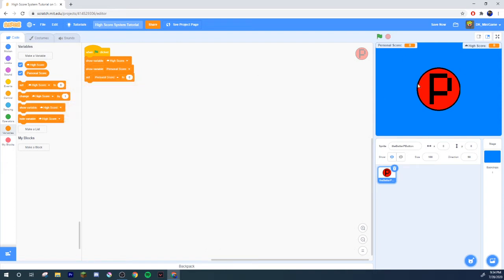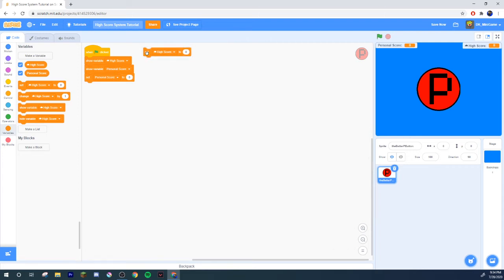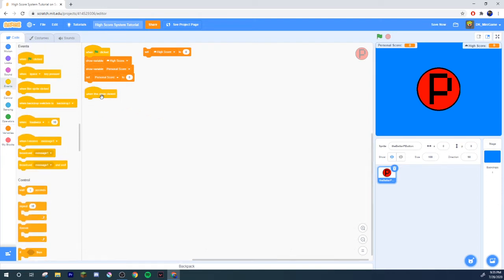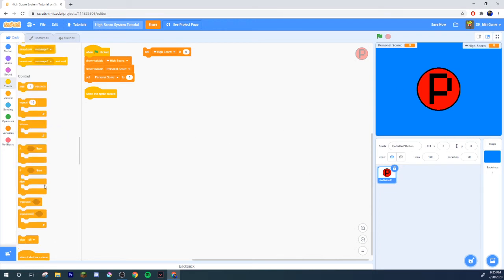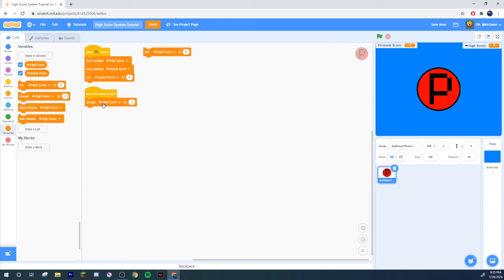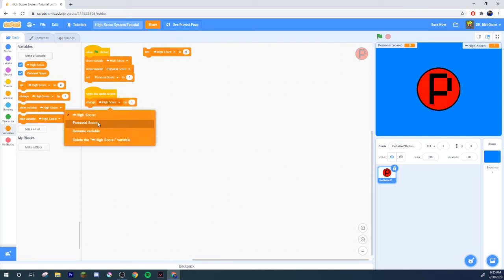Go to our P button. Show high score, show personal score, set personal score to zero. Put a set high score to zero off to the side, don't connect it to anything though. If you ever want to reset the server's high score you can just go ahead and click this. This is a very basic system. I'm just gonna do like a clicker system, whoever gets the highest amount of clicks.